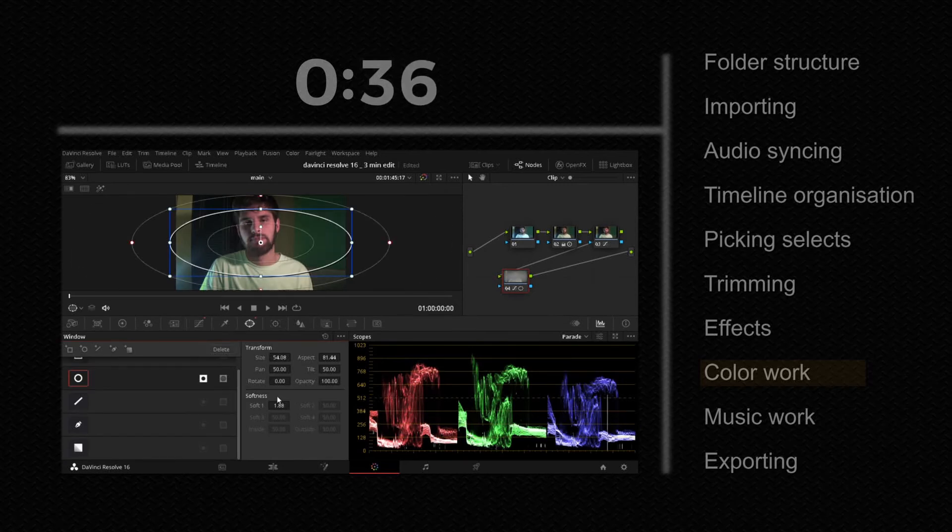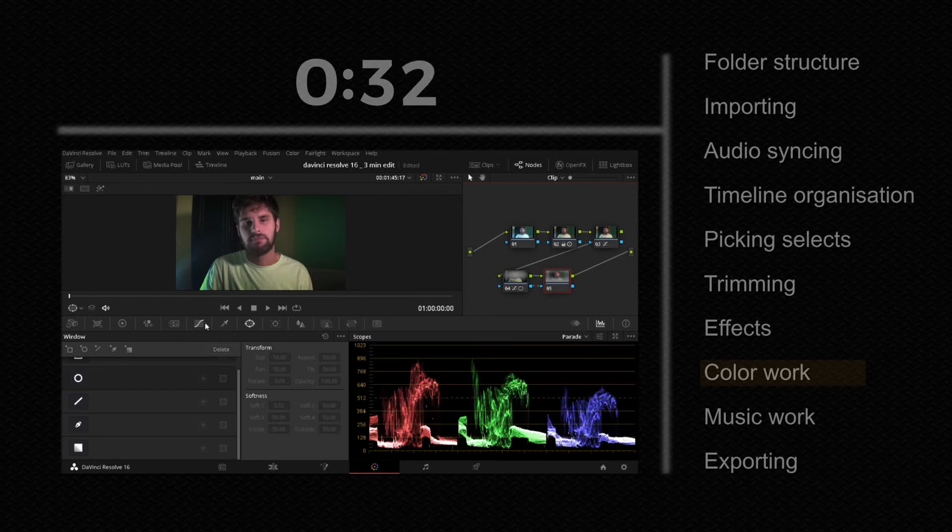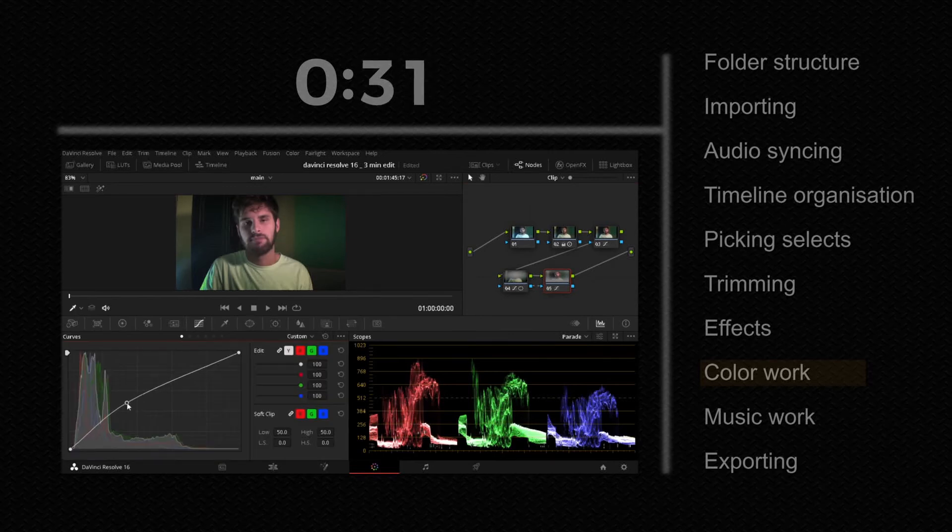After that right click, add new node, outside node and pull the curve up to make it pop.